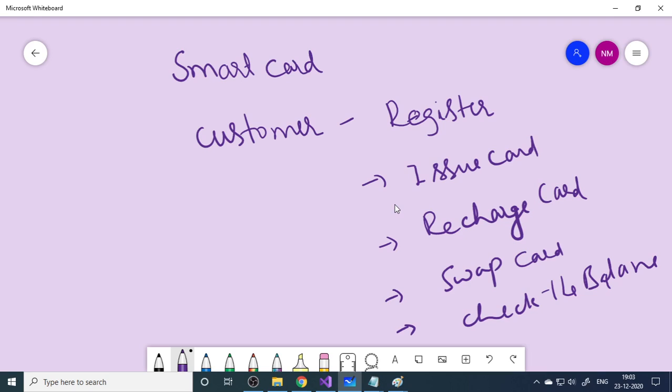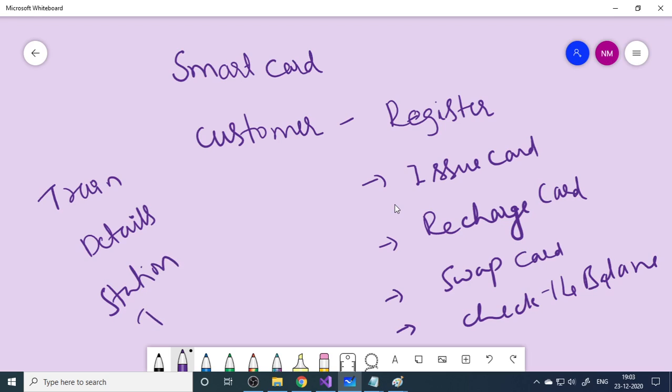These are the important things as far as smart card is concerned. Apart from this, in order to manage the trains, we need to enter the train timetable. So train details, stations, then timetable - TT. That is also important.